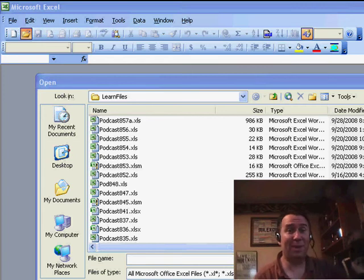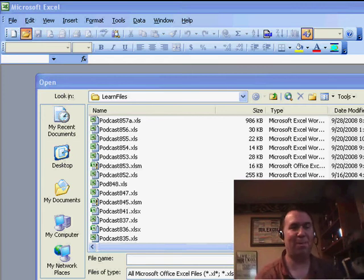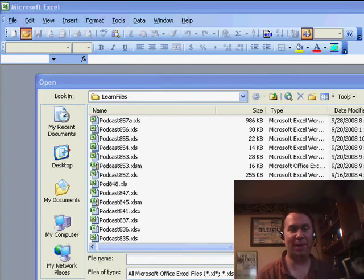Welcome back to the MrExcel netcast, I'm Bill Jelen. Here's an amazing trick for those of you who use pivot tables.